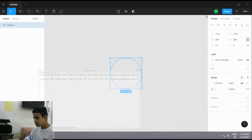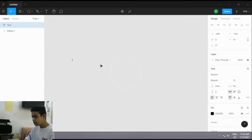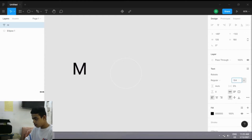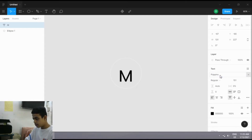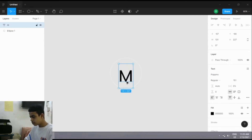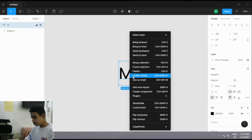Now our circle SVG paths have been copied. We will be creating an 'M' — it's for a motivation website and we are creating a motivation logo with SVG animation. Let's create the 'M' and make its size a bit bigger. Align it in the middle of the ellipse circle, then change the font — I'll be using Poppins. Select the text and outline the stroke.